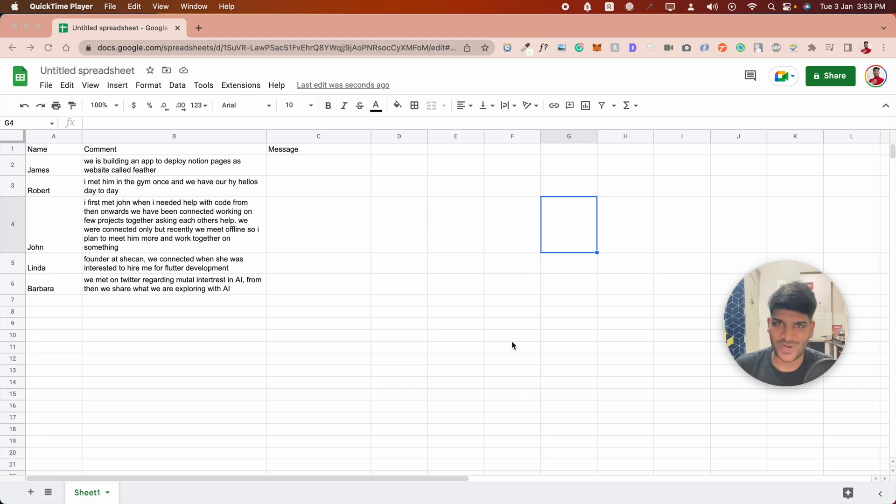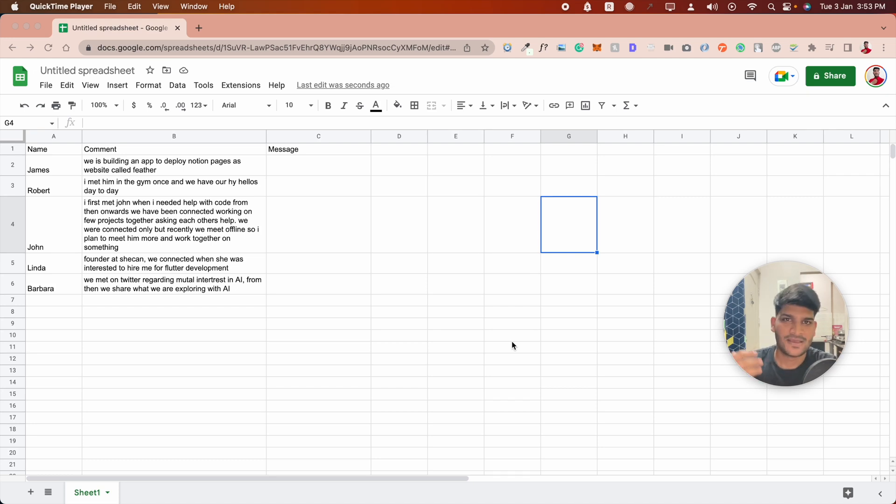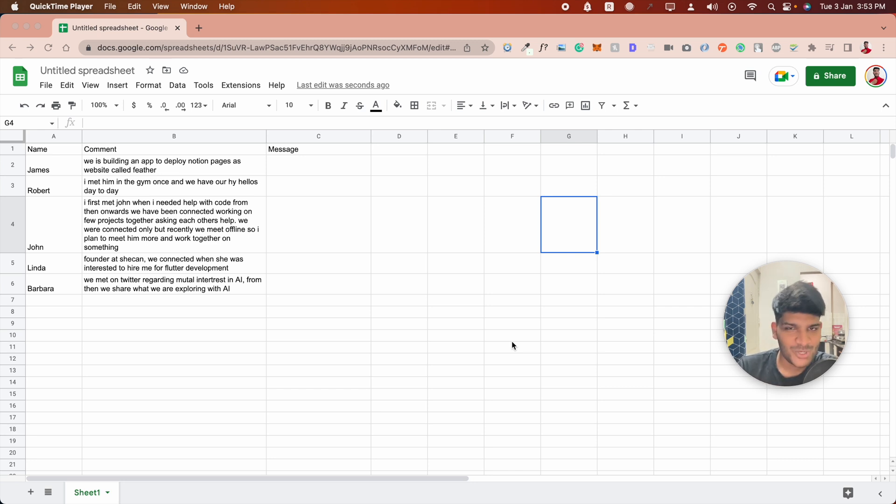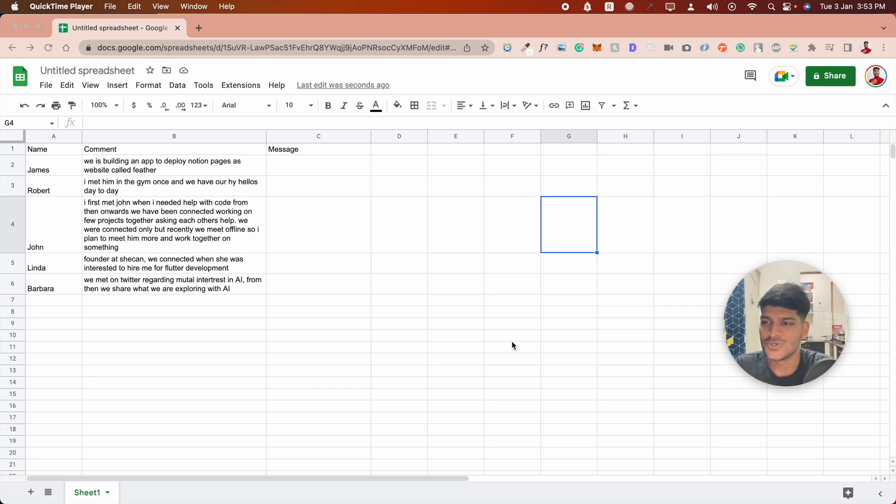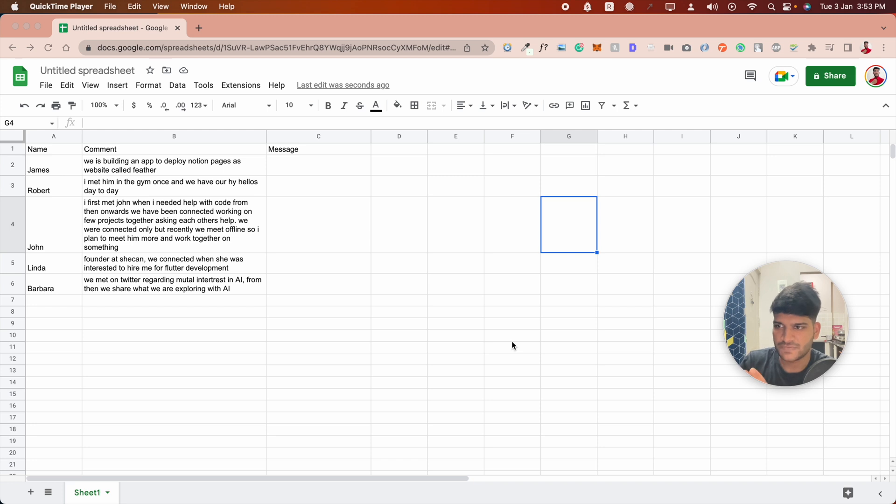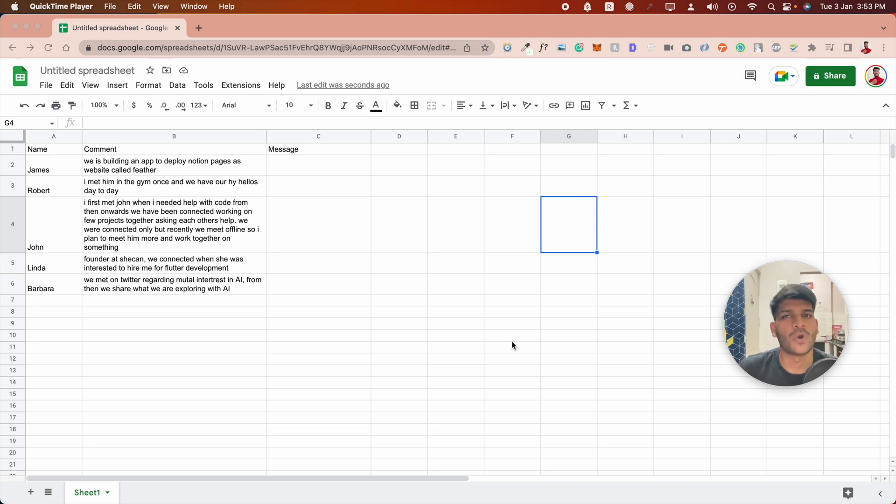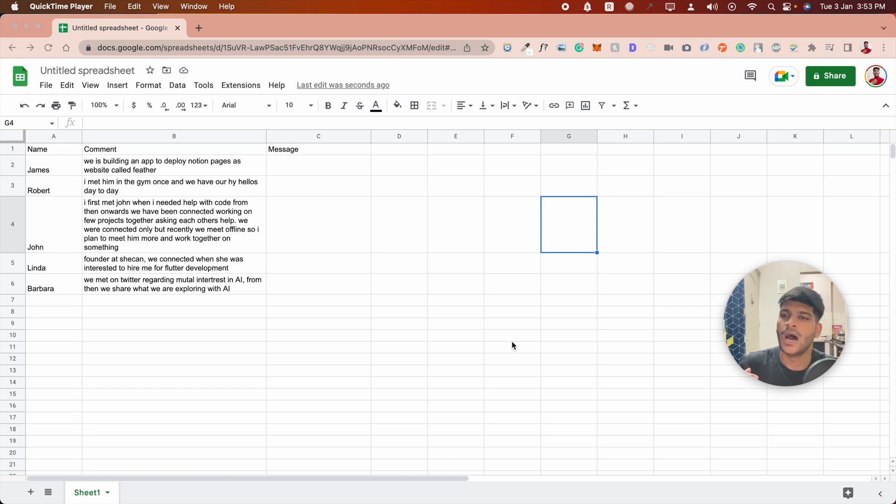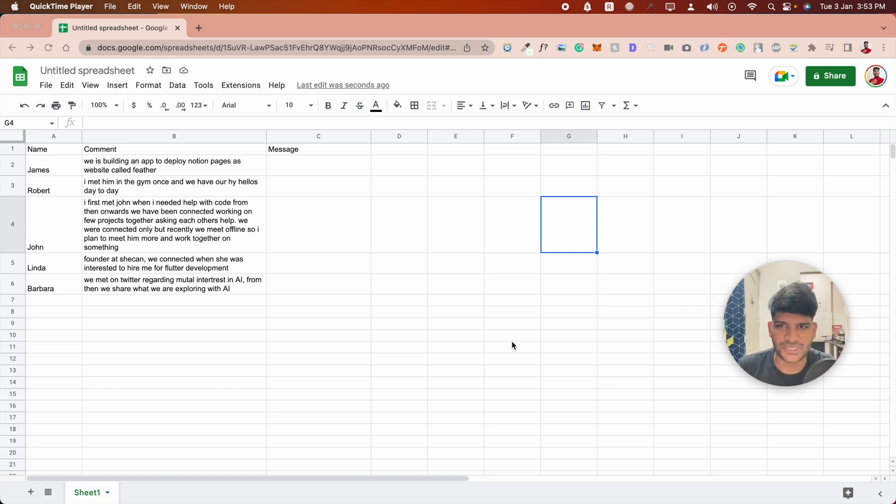On this occasion of New Year, I wanted to share a great use case. Today's video shows how you can use the power of AI to write personalized messages. We have the data in our Google Sheet. I have the names of people, then I wrote comments about what I know about them, how we met, how we're connected, and the last column is the message.